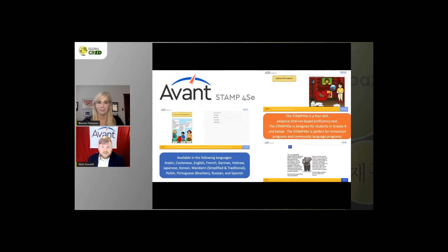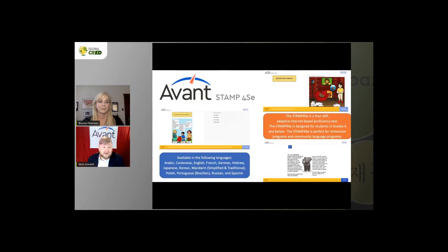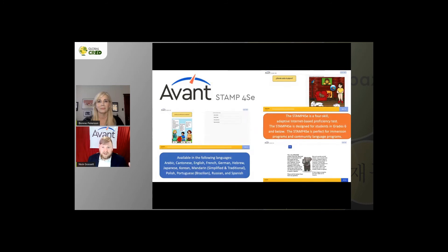The STAMP 4SE is age-appropriate and designed for students in grade six and below, available in even more languages than the 4S due to the populations we work with — Cantonese, for example, was built with a young population in mind. This is a great data source for dual language immersion programs. You can take a student from the 4SE up to the 4S when they reach middle and high school, giving you longitudinal data to see the progression throughout your program, help continue to ask for funding, and evaluate your curriculum.